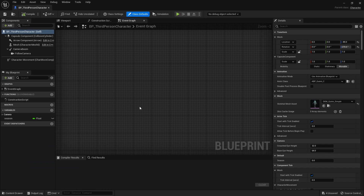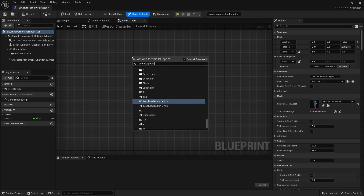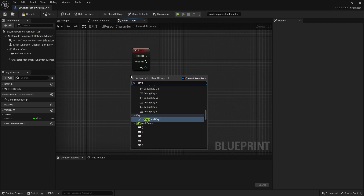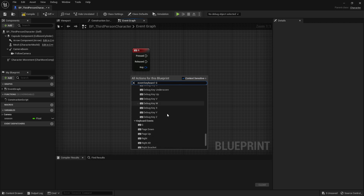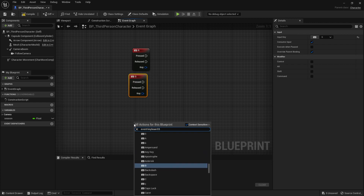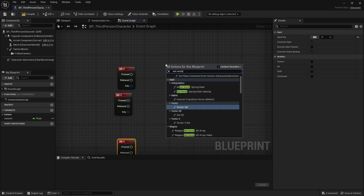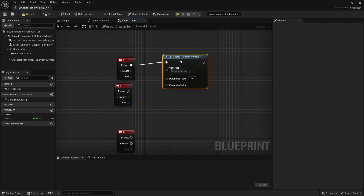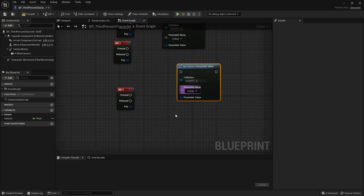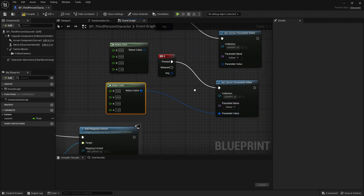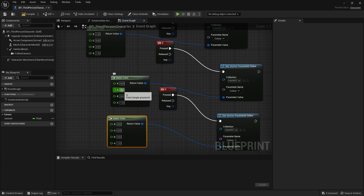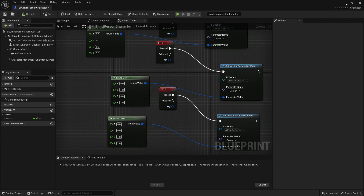We go into our Third Person Character Blueprint — wherever your player character is and where you handle button presses. This example is intentionally simple. We select all and use a Set Vector Parameter node, connecting it up with the collection set to CubeMPC and the parameter set to Color. We get three of those nodes and use a Make Color node to construct the color structure, setting each channel to one.